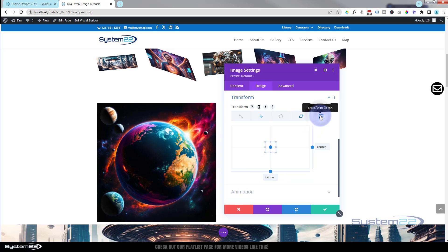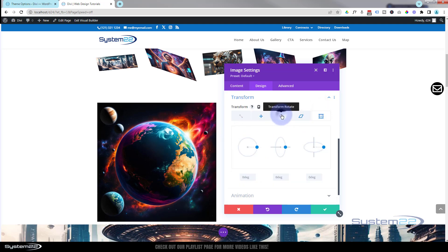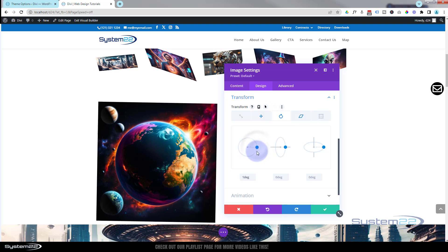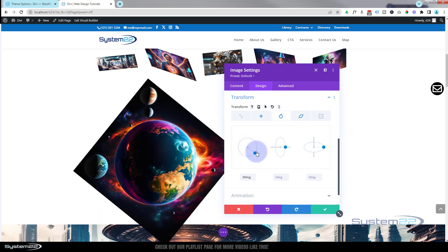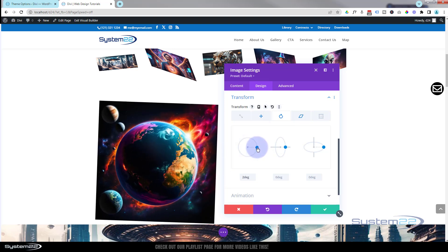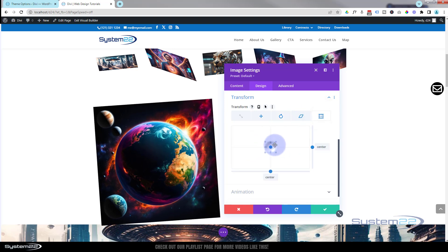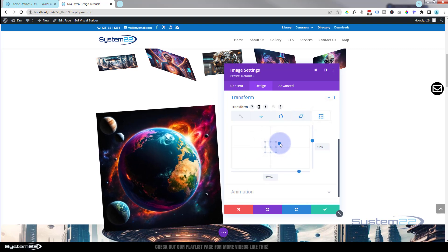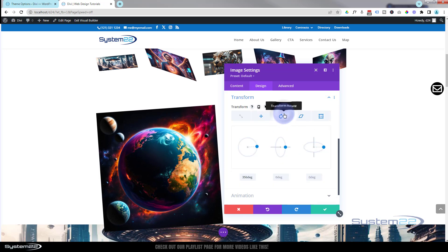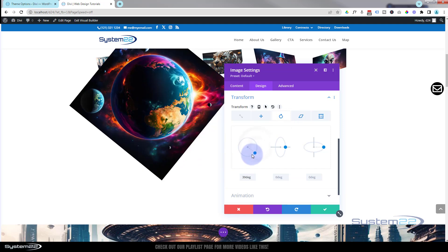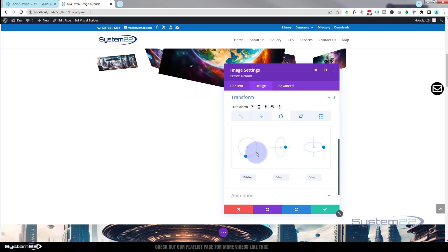Here's Transform Origin in action: if I rotate the element it rotates from the center by default. But if I move the origin point first and then apply a rotation, it's going to rotate from that new point — you can see it creates a much wider arc.